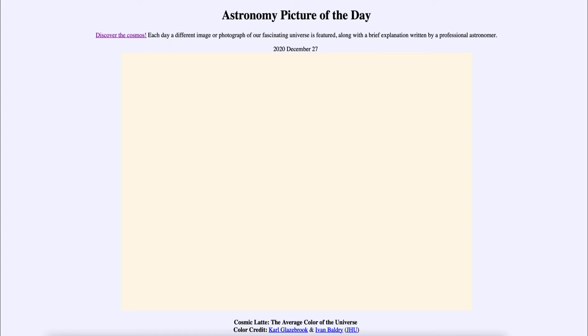Today's picture for December the 27th of 2020 was titled Cosmic Latte, the average color of the universe.